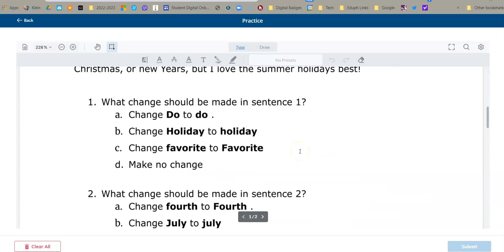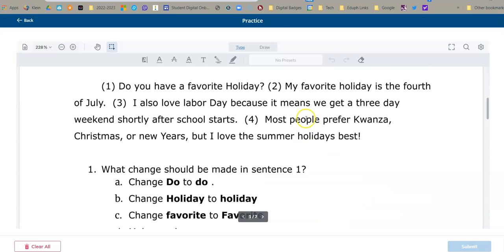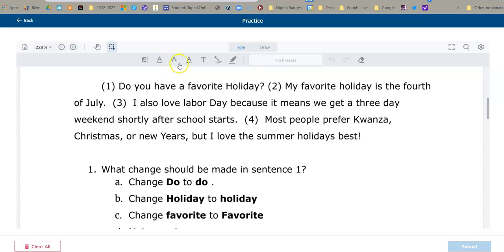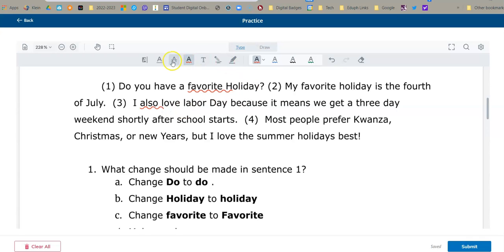So now they can go through. You'll notice up here they have several types of tools. They have typing tools and they also have drawing tools. I can do squiggly lines, I can strike through, I can underline, that sort of thing.